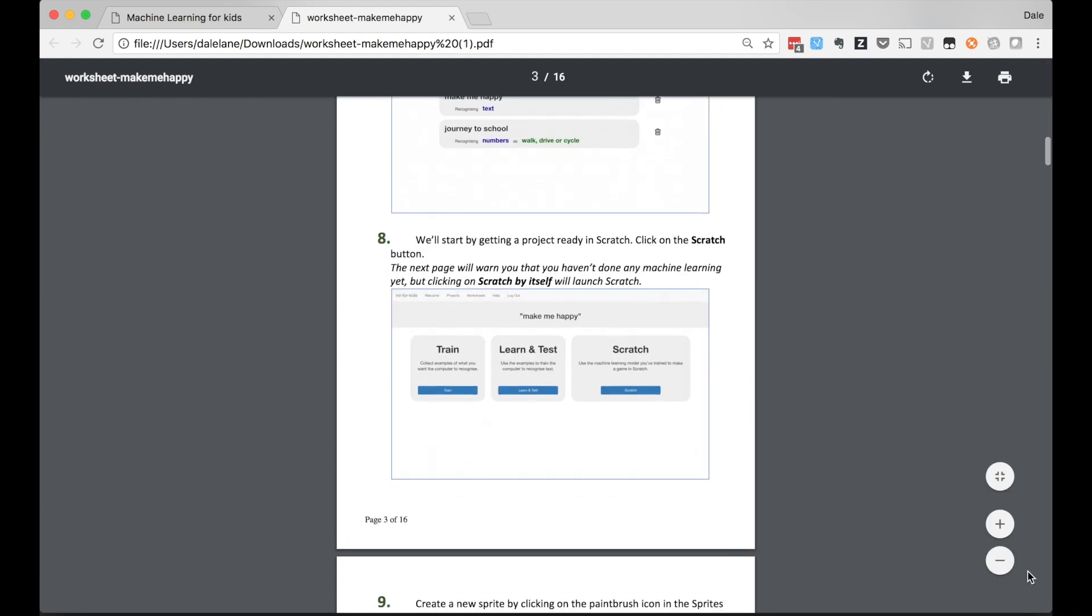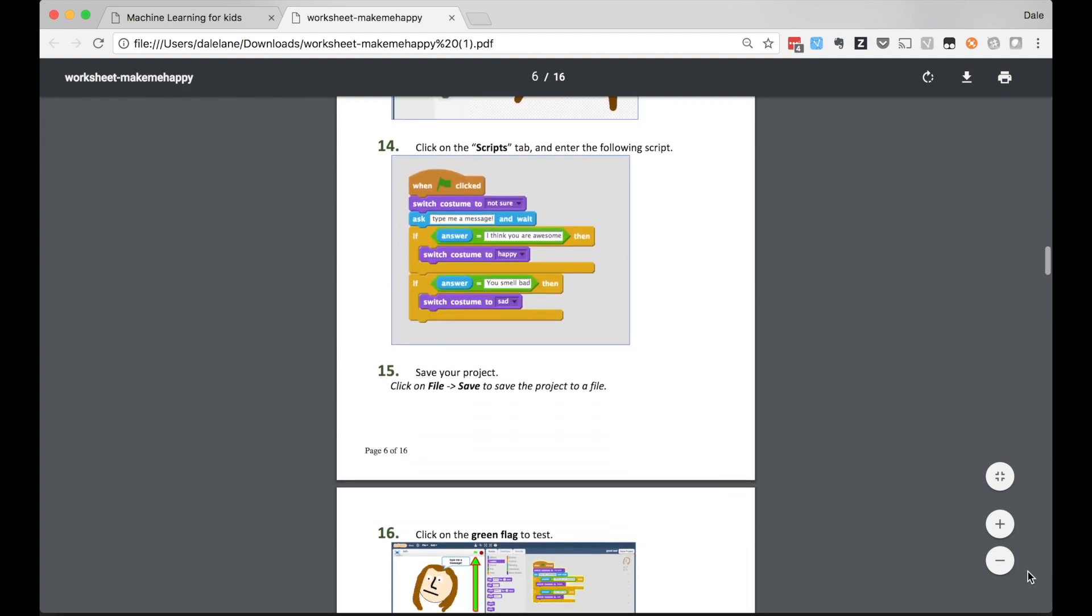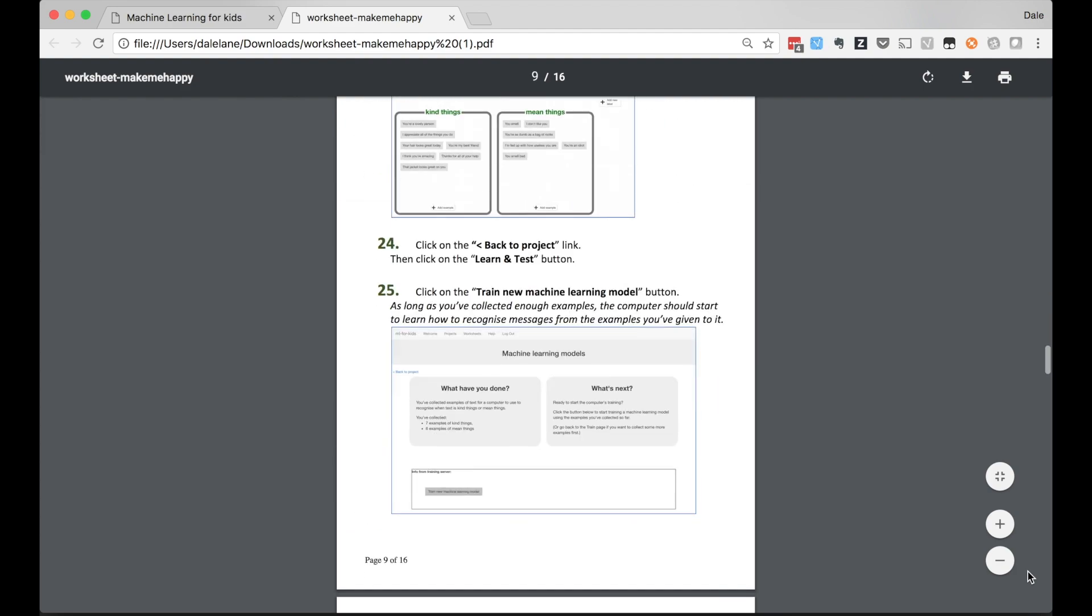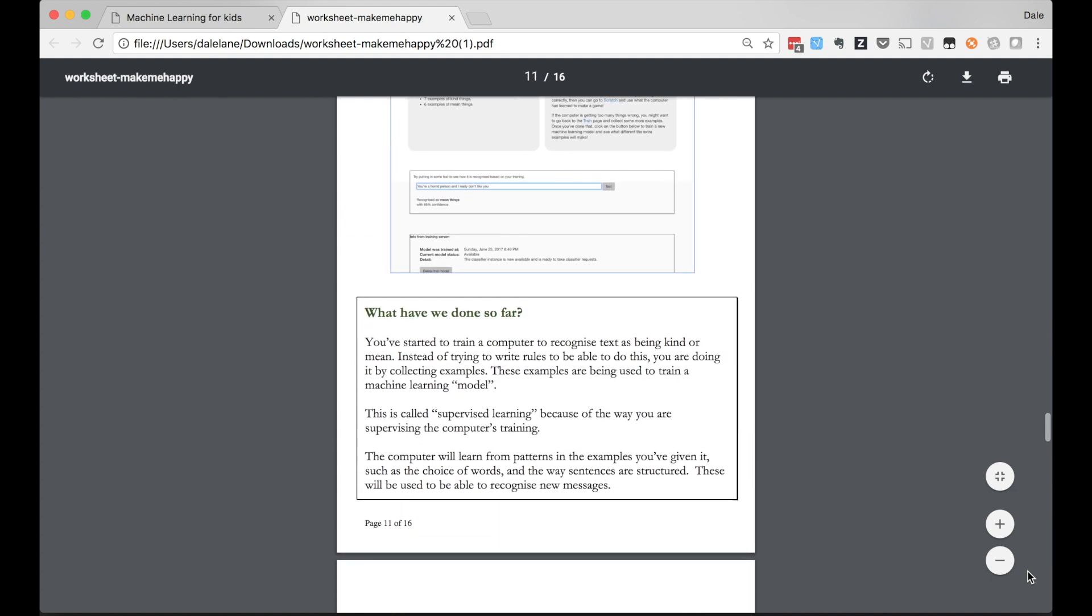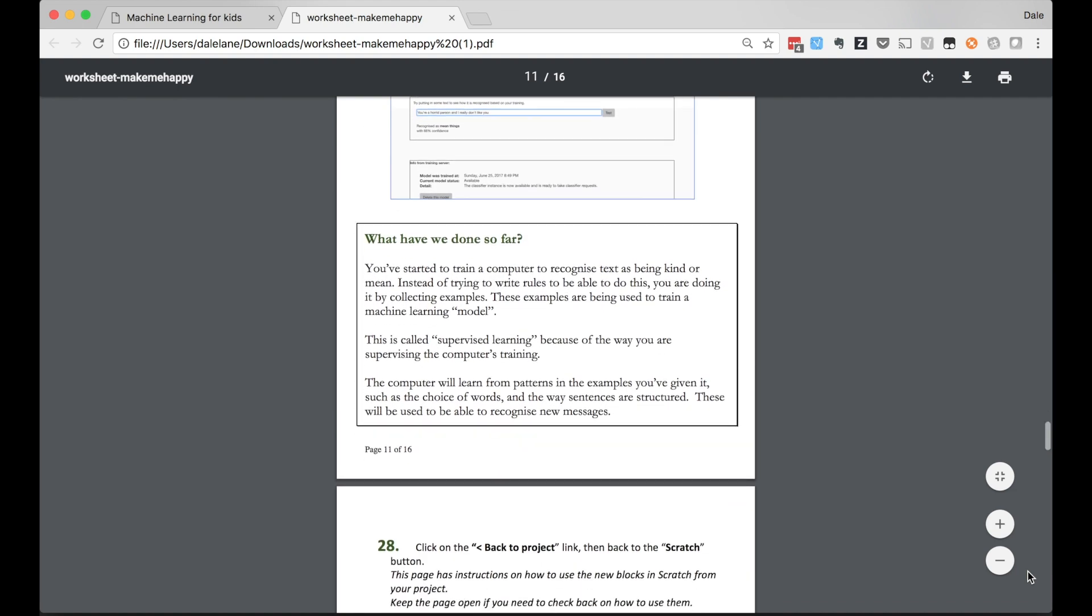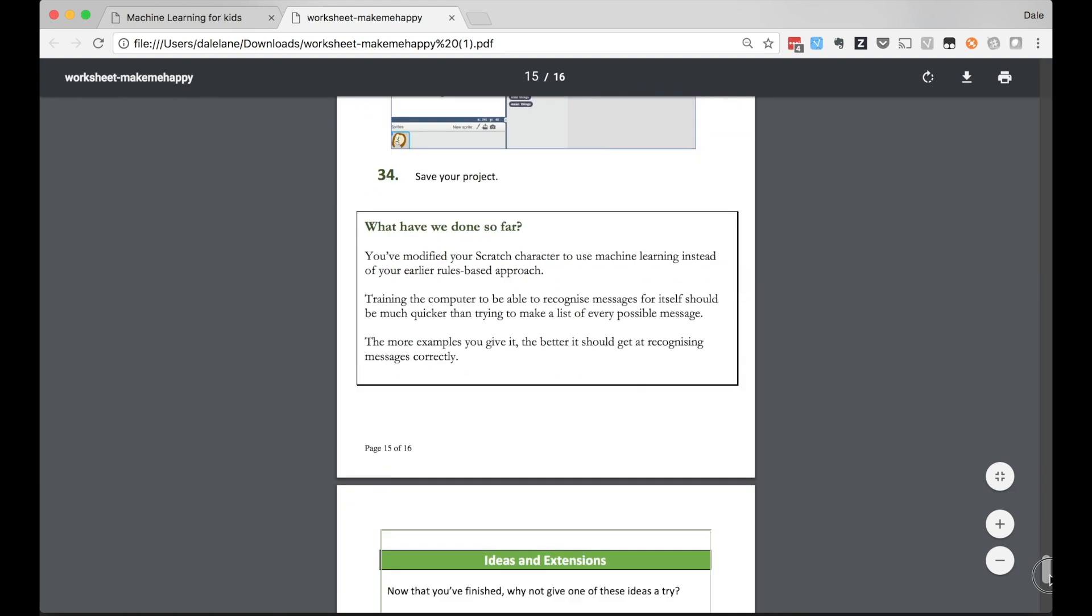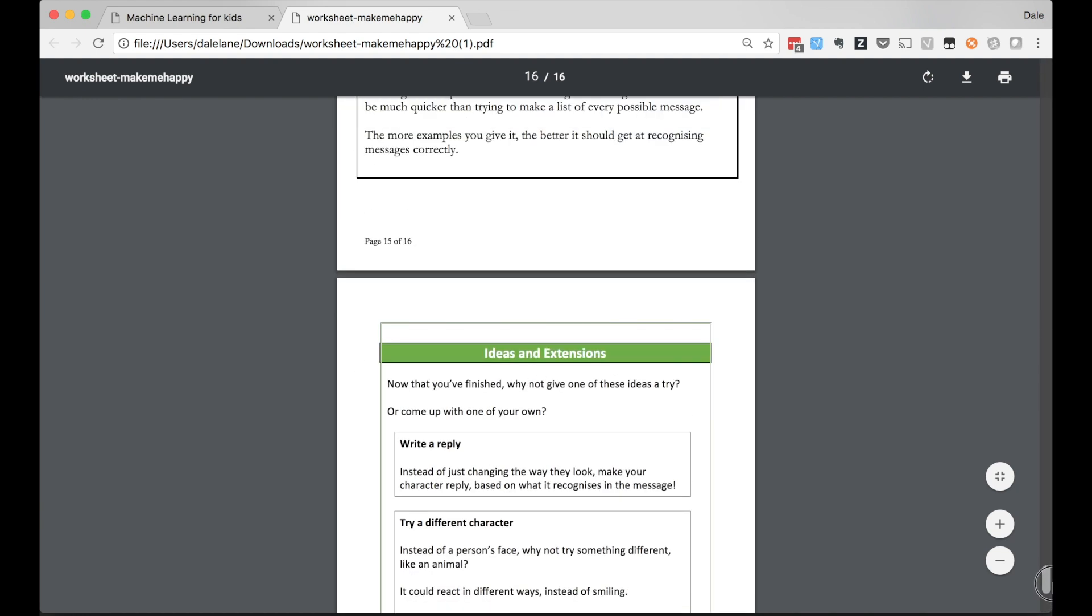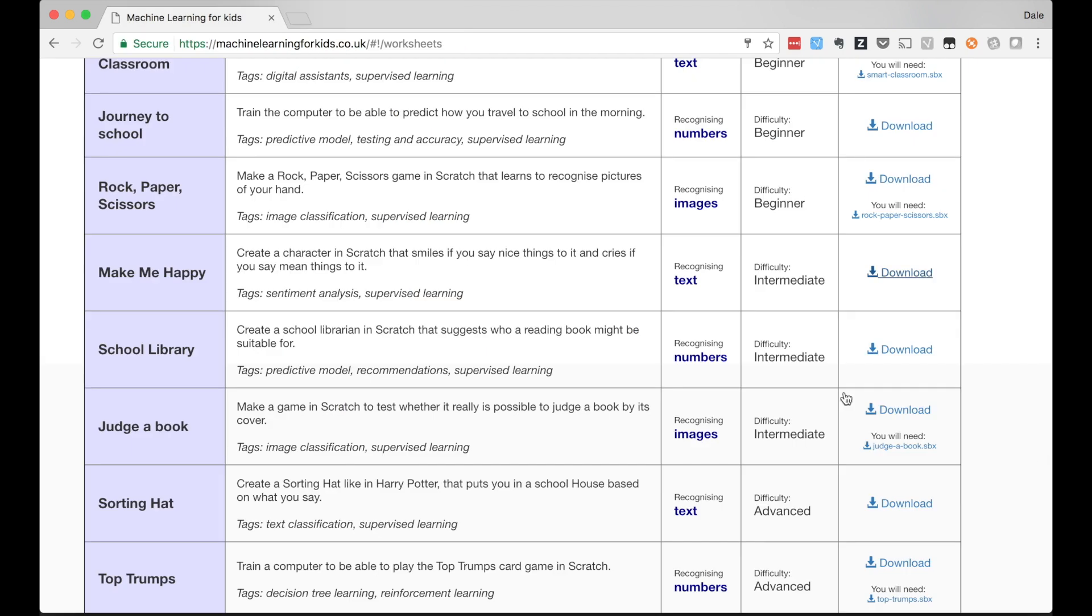The Worksheets also call out the lessons behind the project including introducing some of the terminology that we use. I'll include a link to this Worksheets list in the description so if you want to know more about any of the projects I'll show and several more I won't have time to show, that's the place to go.